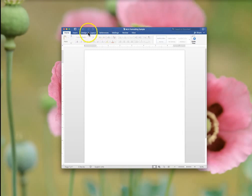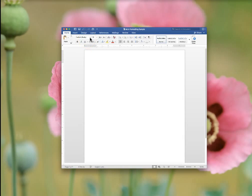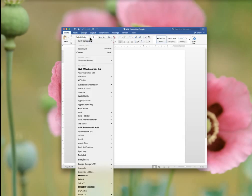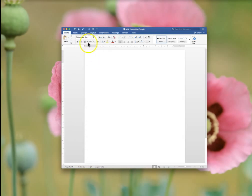So thinking about the basics of MLA formatting. MLA requires Times New Roman font. First thing you want to do is make sure that you change it from Calibri to Times New Roman font.